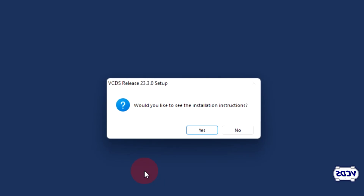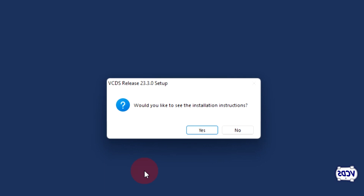The first question the VCDS installer will ask is whether you would like to see the installation instructions. You can click on no.